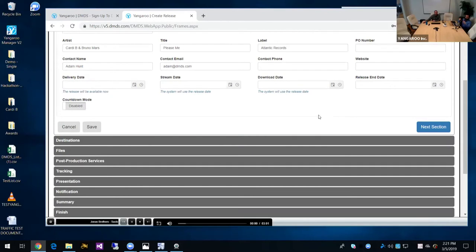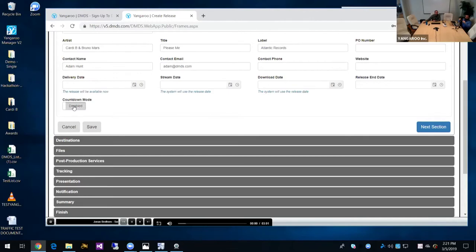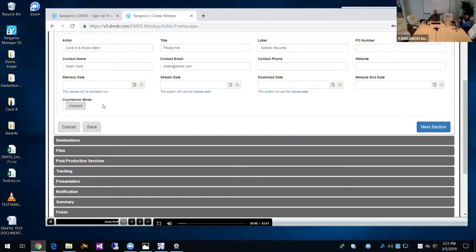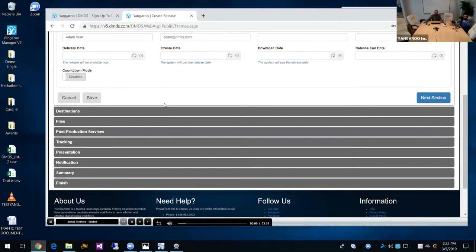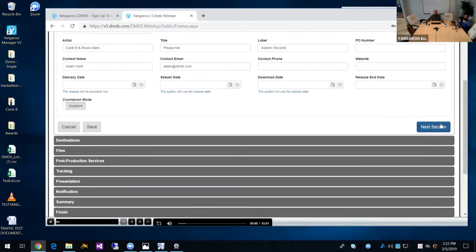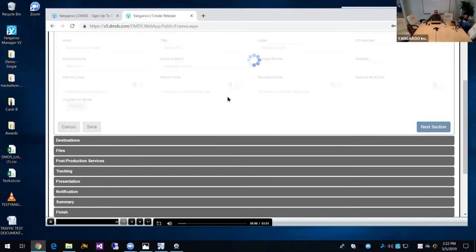Stream date, by default, would be the same as the delivery date, which just means when the release is delivered, streaming is enabled on the release so the recipients can listen to it online. Same as download date. In some scenarios, people will send releases out that are stream only for a certain period of time. That's when you would use this functionality. Release end date is if you want it to disappear from a library for whatever reason after whatever amount of time that you determine. For this purpose, I'm going to leave these as blank because I want it to be sent right away, and I don't have any special stream or download permission.